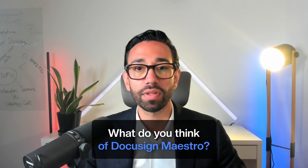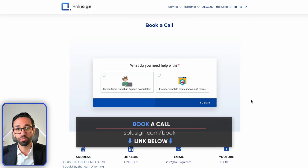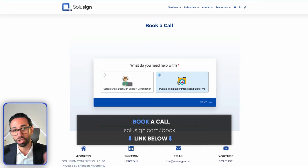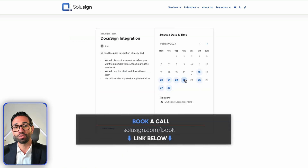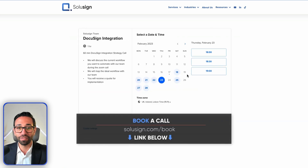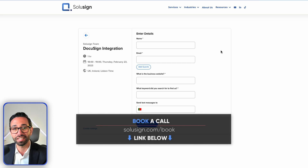Is this something you think you can leverage within your organization? Do you think it will help you save more time? Let me know in the comments below. If you need help with DocuSign, you can book a strategy session using the link below — we'll help you figure out the best way to implement DocuSign products, whether templates, Maestro, or integrations, so you can save time and hit the ground running. I'll see you in the next video. Till then, happy signing!